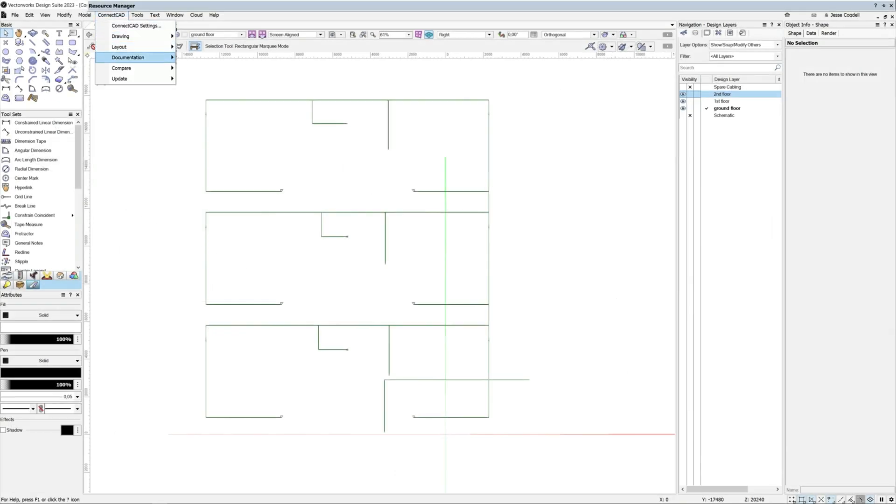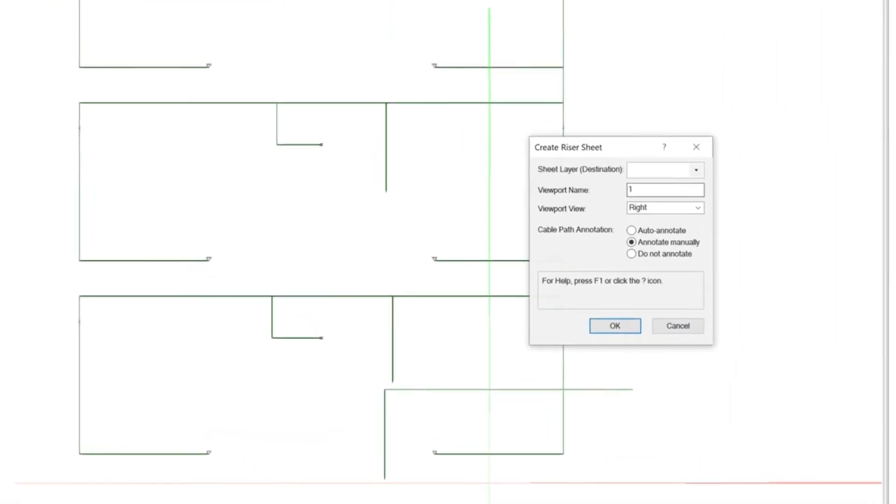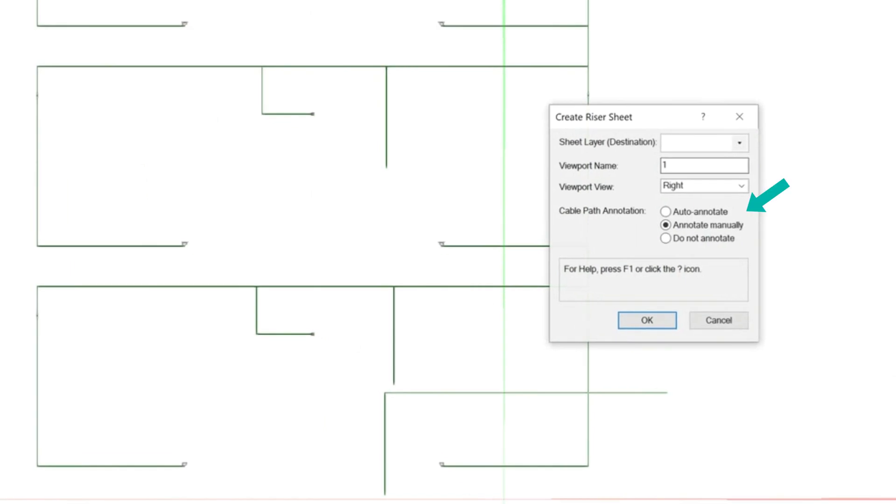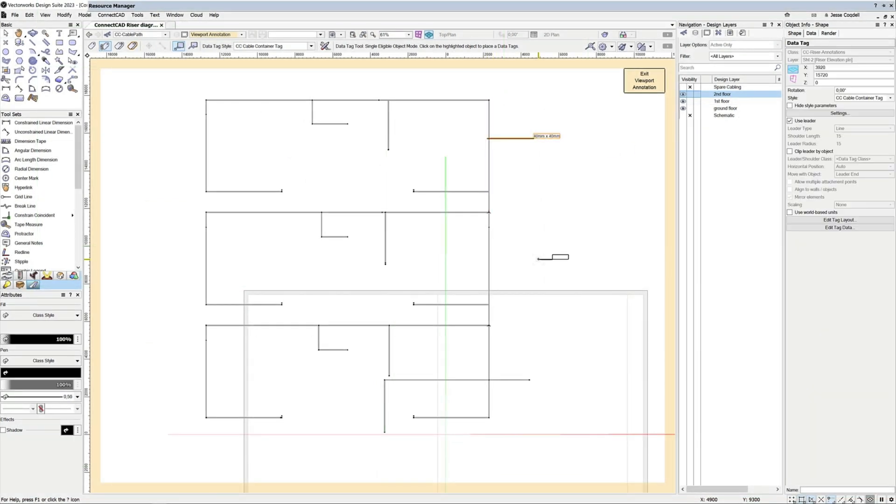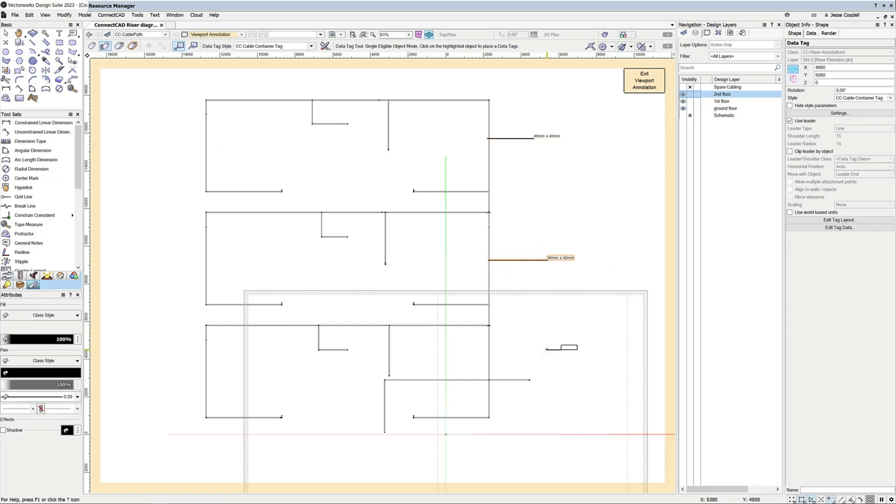In the command dialog, choose how you want to annotate the riser diagram: automatically, manually, or not at all. If you choose to manually annotate the diagram, the new riser diagram will be created with the annotation layer open so that you can start annotating it straight away using data tags.